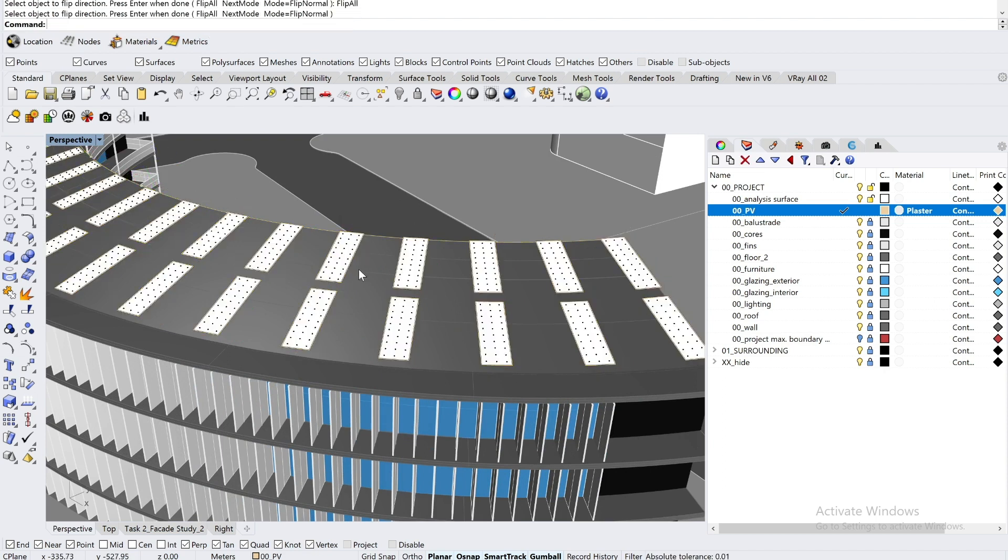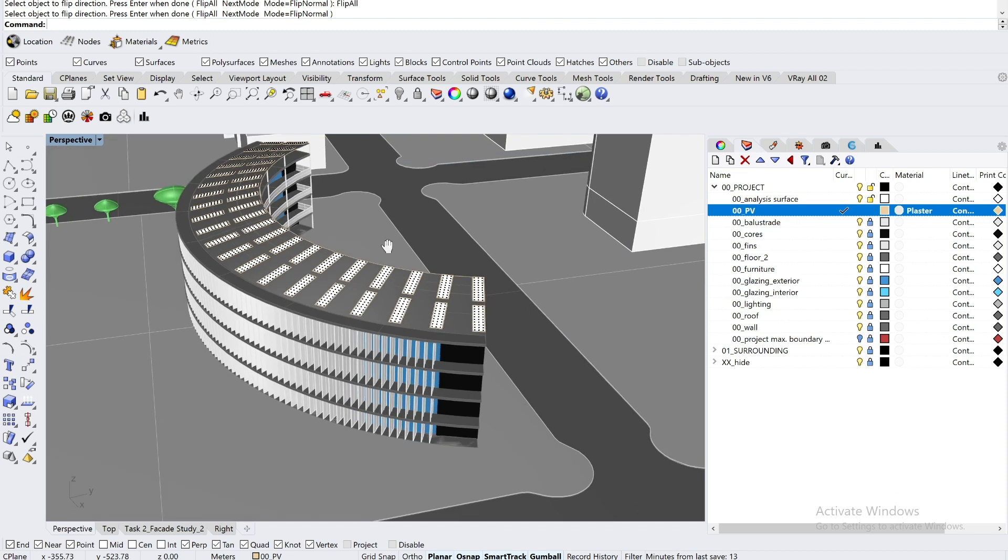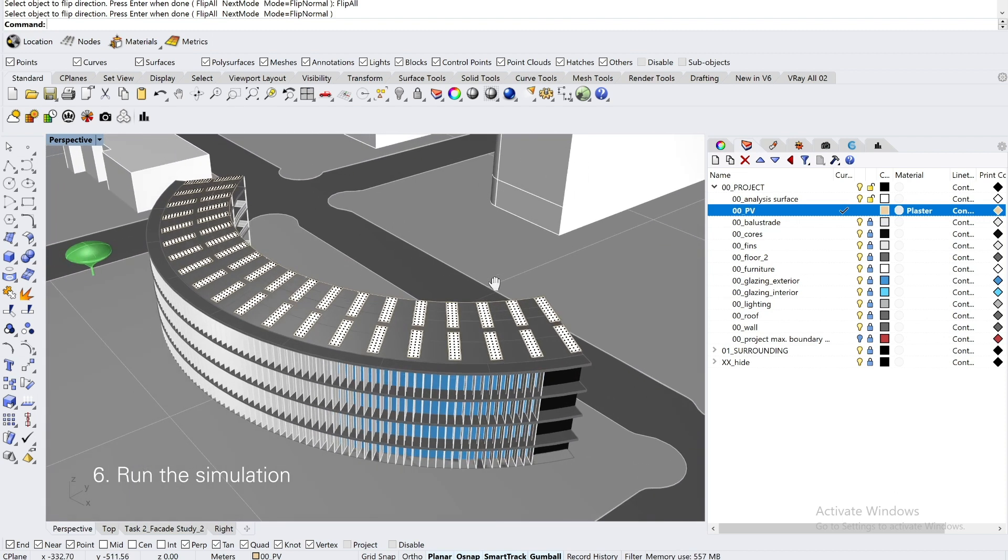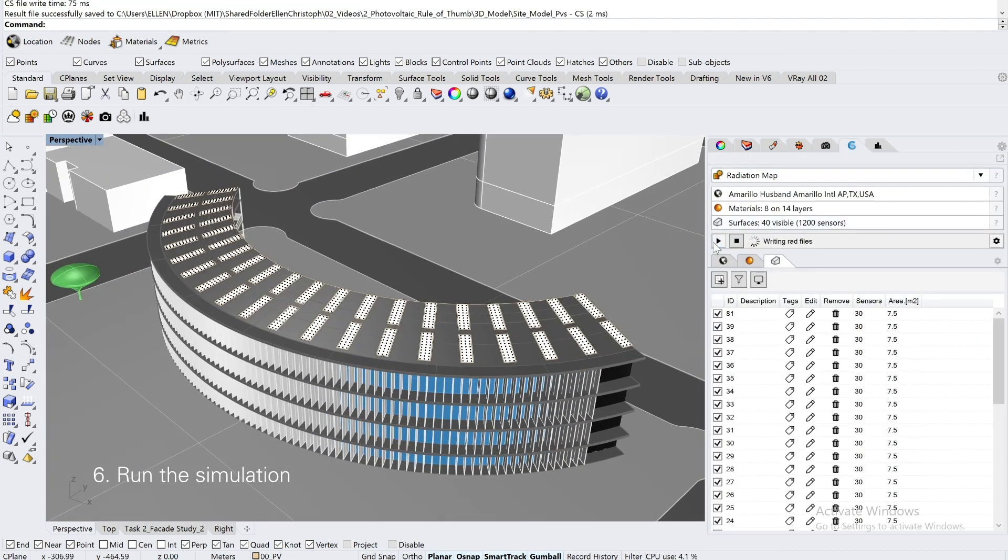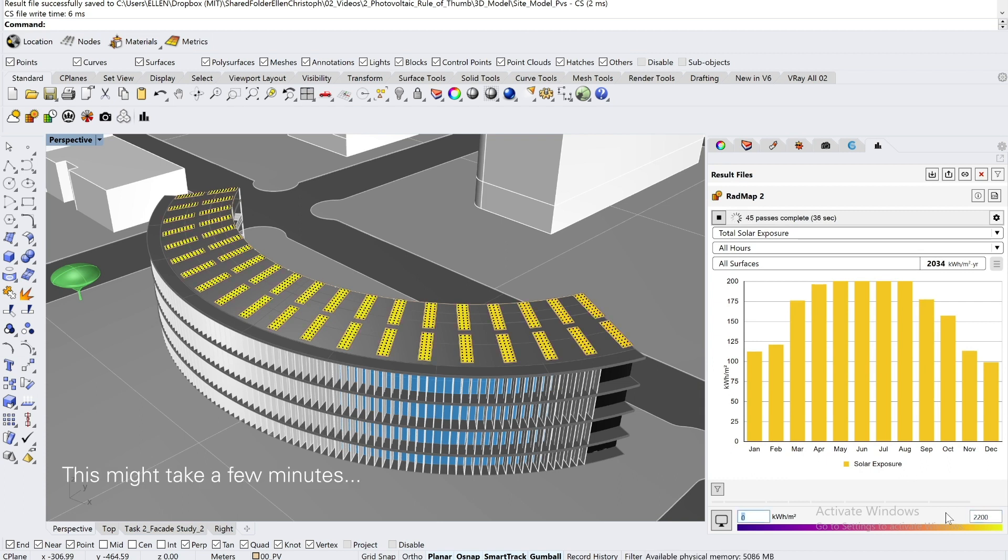And by clicking OK, you now can see all of the sensor points on the PV panels. And the last step is to run the simulation. This might take a couple of minutes depending on the sensor spacing you defined in the last step.